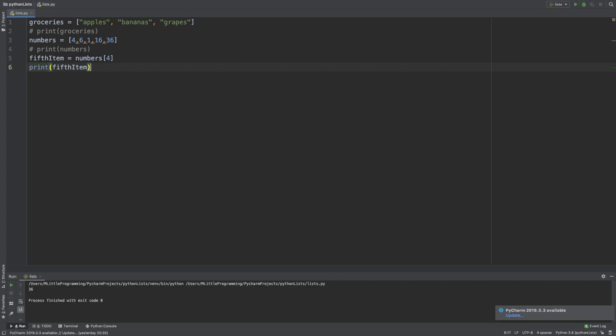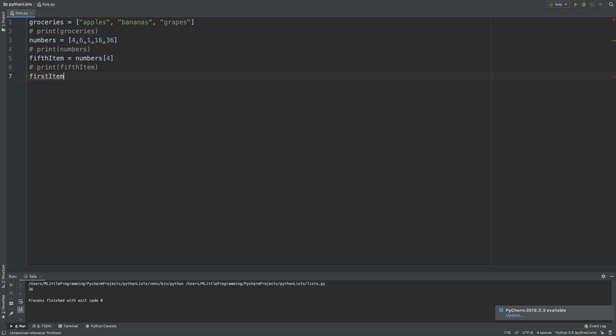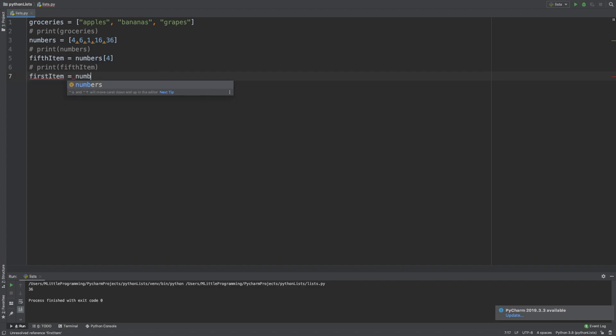All the items in the list both have a positive and a negative index. In the same way that positive indexes start from 0 and increase by 1 for every item in the list, negative indexes start from minus 1 and decrease by 1 throughout the list. So the first item in our list will have the index minus 5. This is because our list has the size 5.